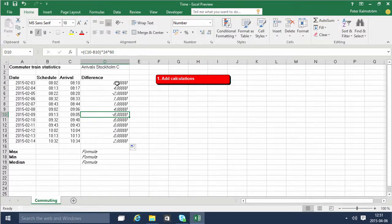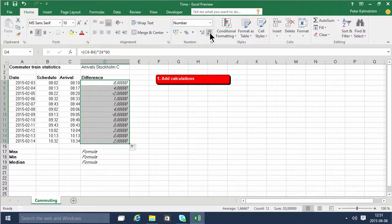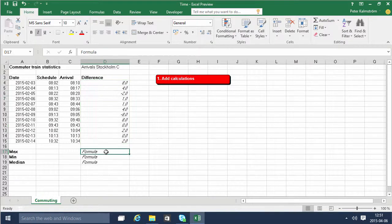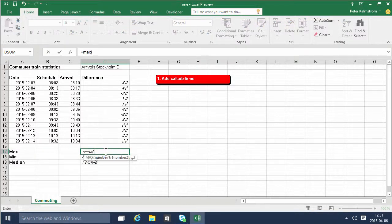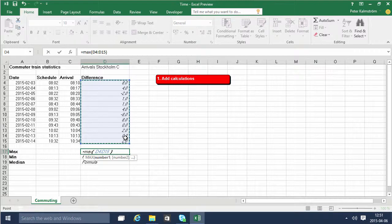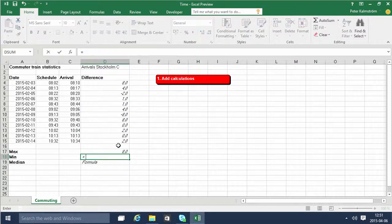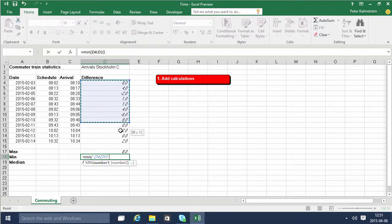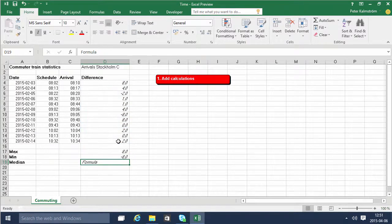Now we don't need all those decimals so we can remove those, and then we can just do the max calculations like that, and then we do the min calculation like that.